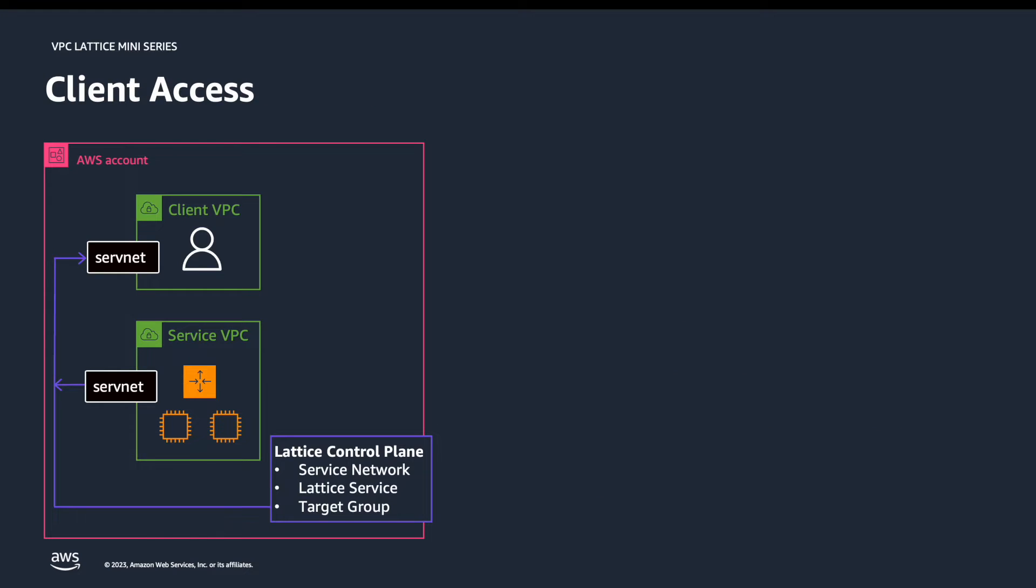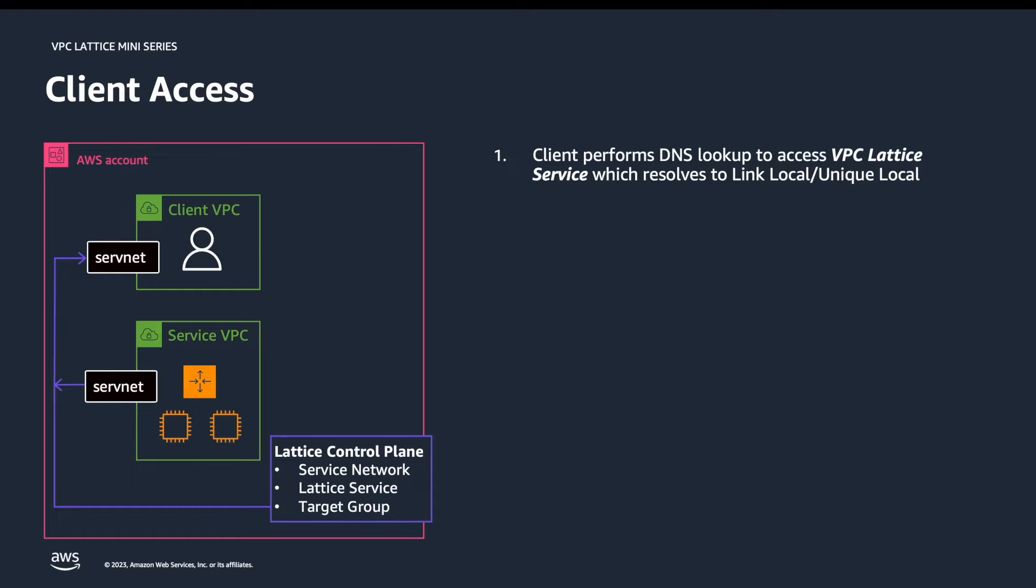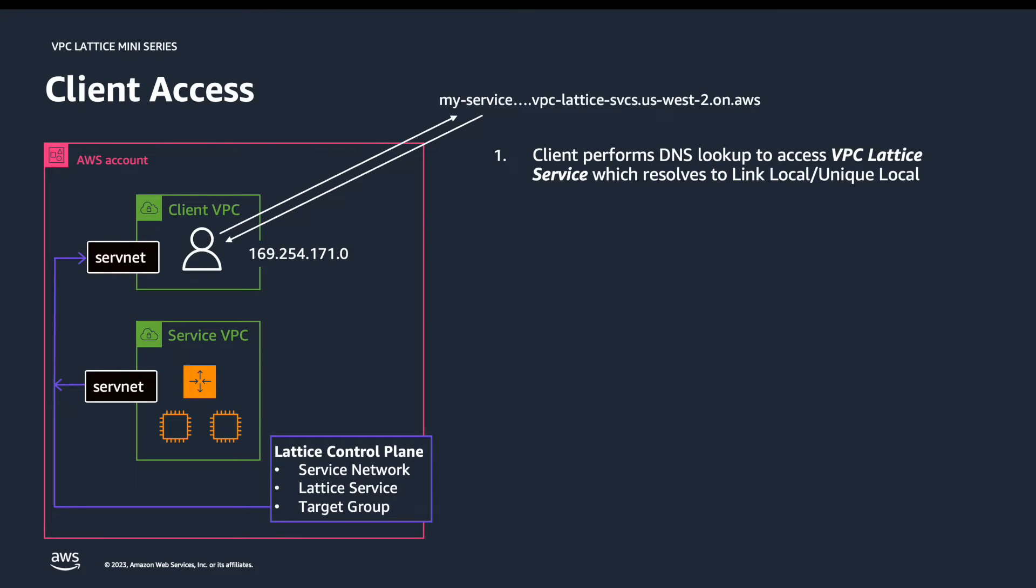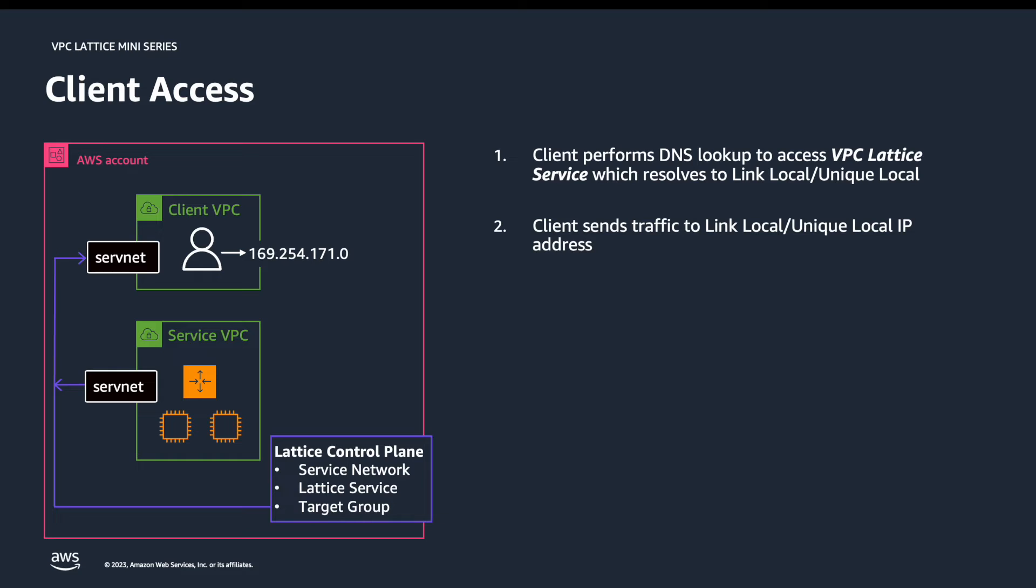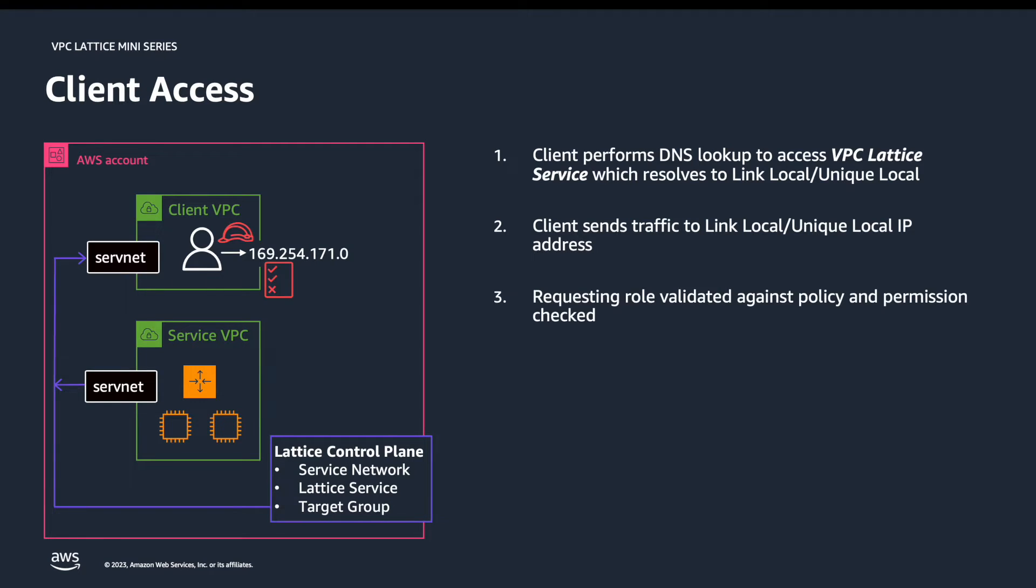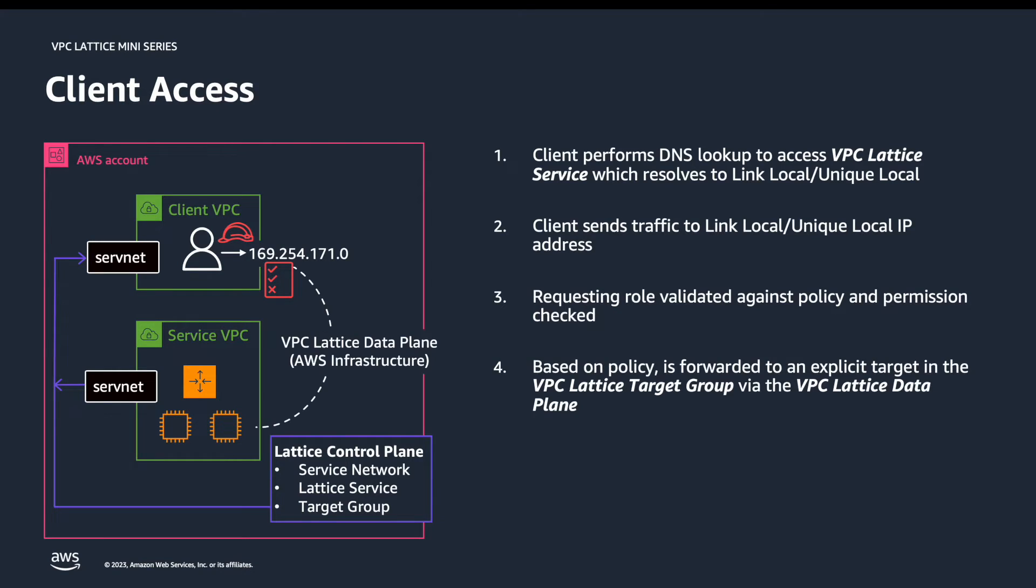Let's go through the steps a client goes through to access a VPC Lattice service. The first step, the client will perform a DNS lookup to find the IP address for the VPC Lattice service. This will resolve to either a link local or unique local IP address. The second step, the client will send traffic to the link local address. It's at this point, step three, where the policies and permissions are checked against the role that the client is using. Step four, assuming permissions are correct, the client requests will be forwarded to one of the targets in the target group. The traffic is forwarded directly over the service network without the need for any other networking constructs such as a transit gateway.